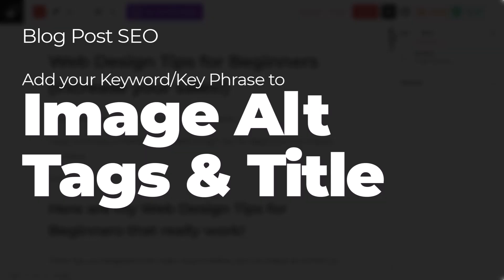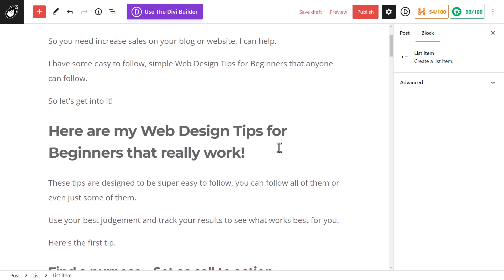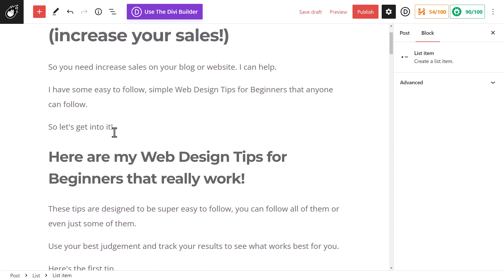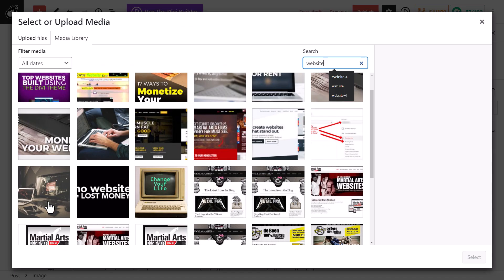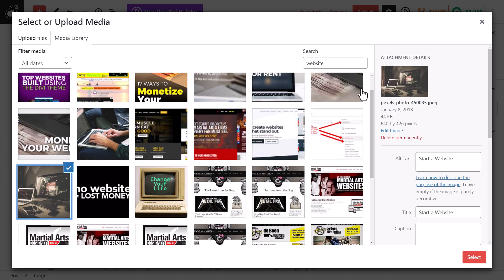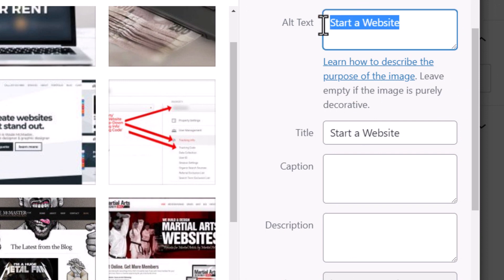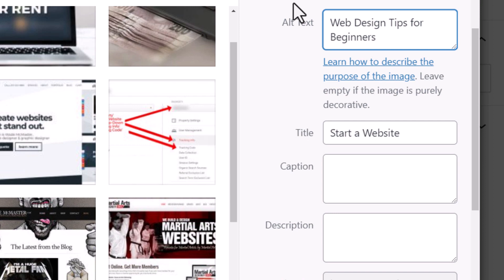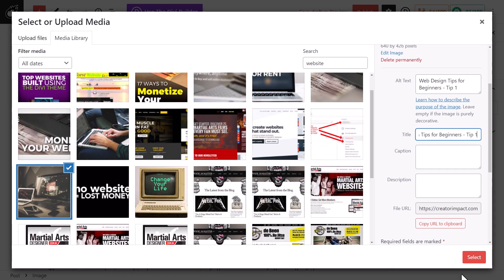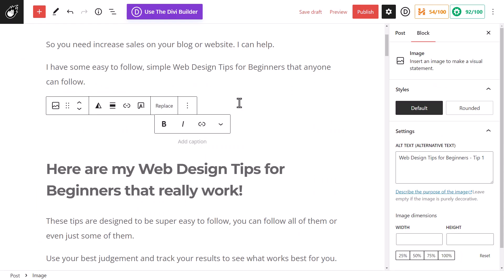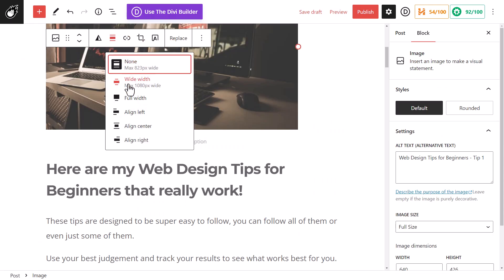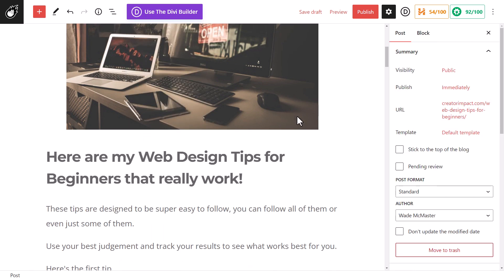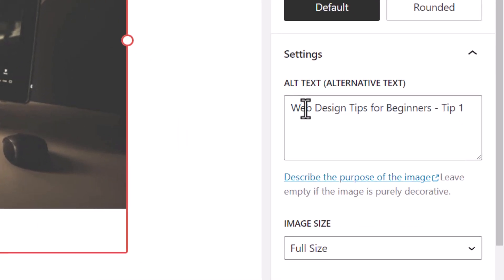The next is alt tags in your images. Now I'm still working on this post. If I want to insert an image, I can hit enter and hit plus to find an image. So say I want to pop this image in here, this Pexels photo. What I want to do is change the alt text to web design tips for beginners. I've probably even added tip one in there. I also want to change the title and select. So now I pop that image in there. I'm going to center it. And when I click on this here, you'll notice there's an alt text over here, website tips for beginners.